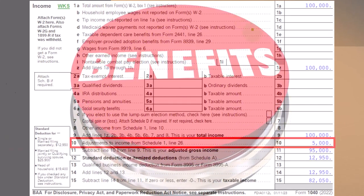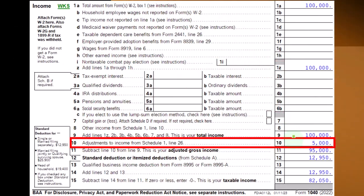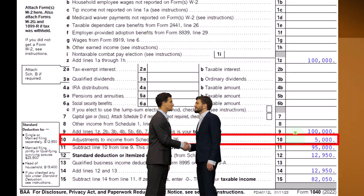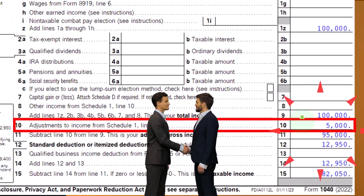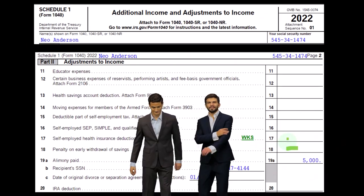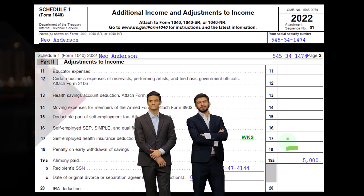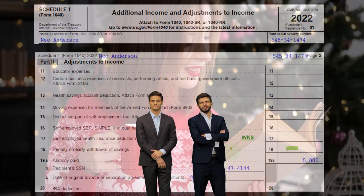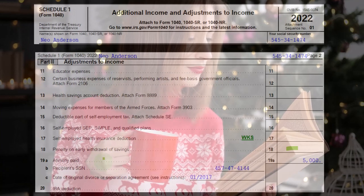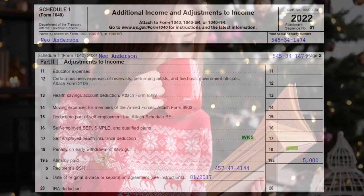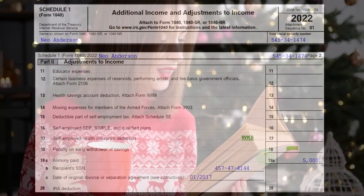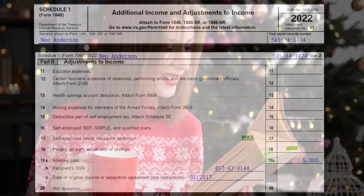If we look at the first page of Form 1040, we're focused on line 10, adjustments to income — Schedule 1, line 26. If we look at Schedule 1, page two, we're focused here on the penalties on early withdrawal of savings and the alimony paid.